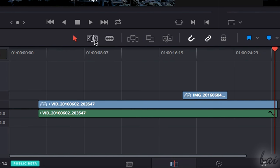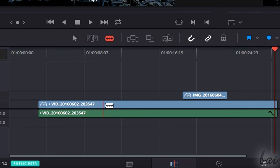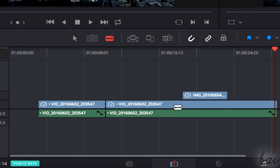To split a clip in two, enable the Razor Edit Mode, and click on where you want to split the clip.